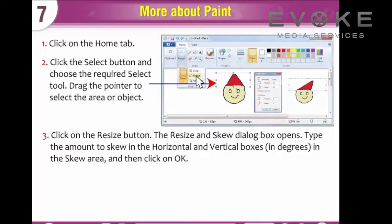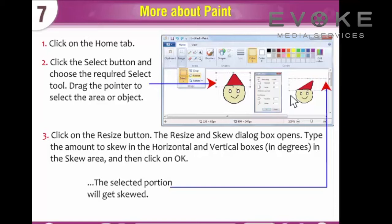The Resize and Skew dialog box opens. Type the amount to skew in the horizontal and vertical boxes in degrees in the Skew area, and then click OK. The selected portion will get skewed.